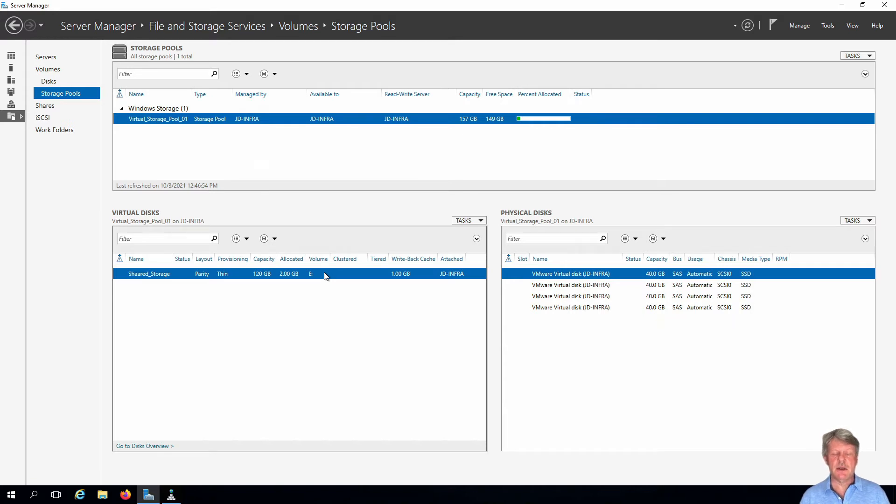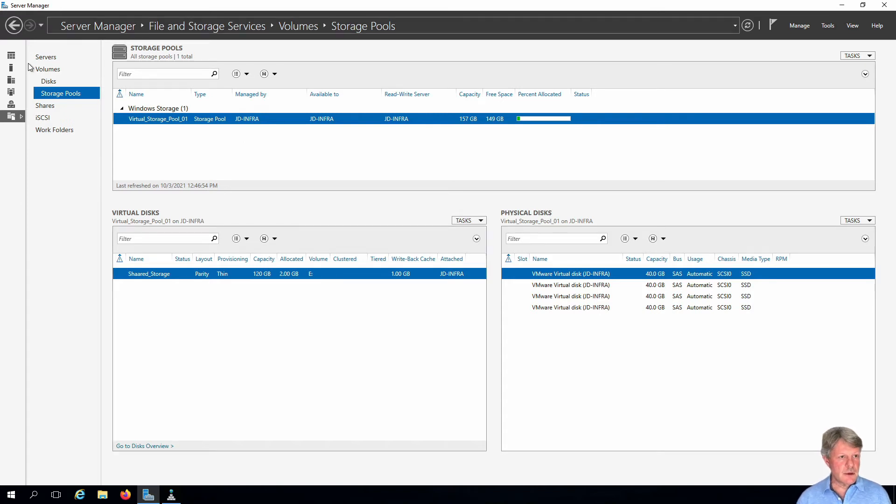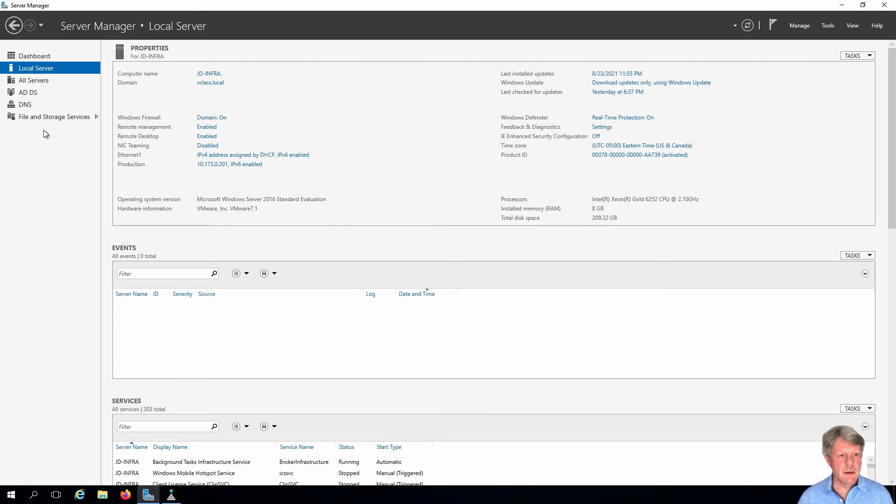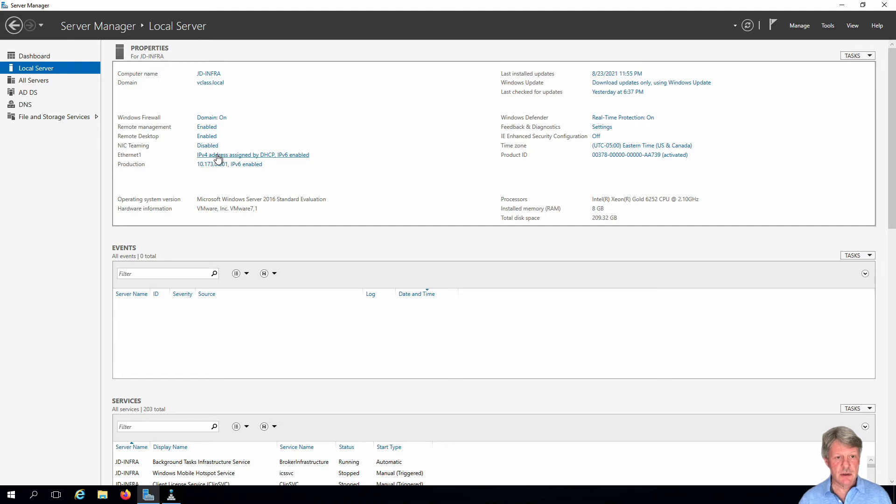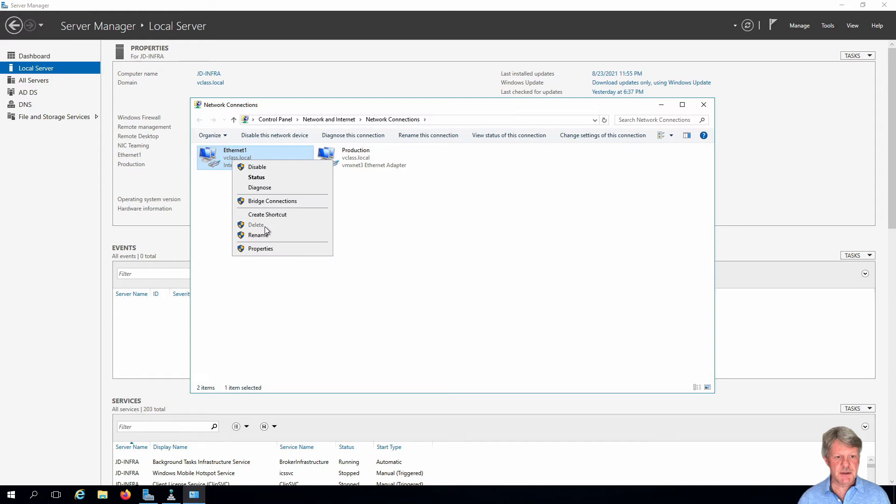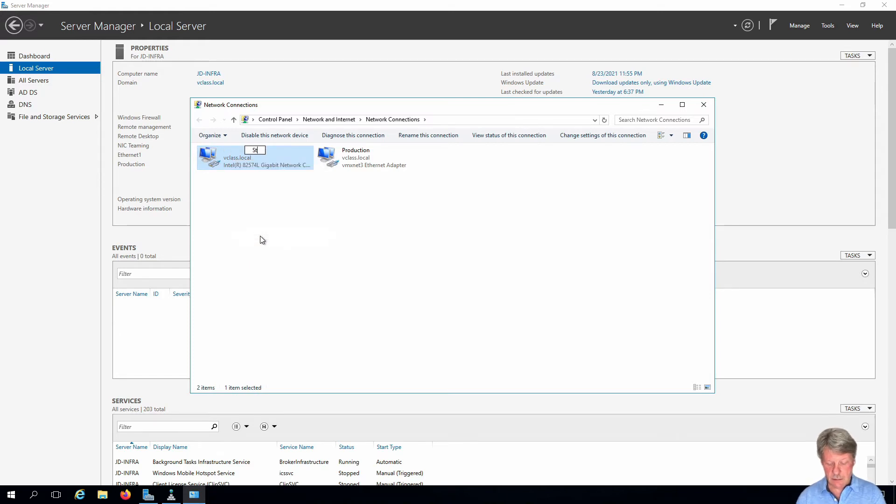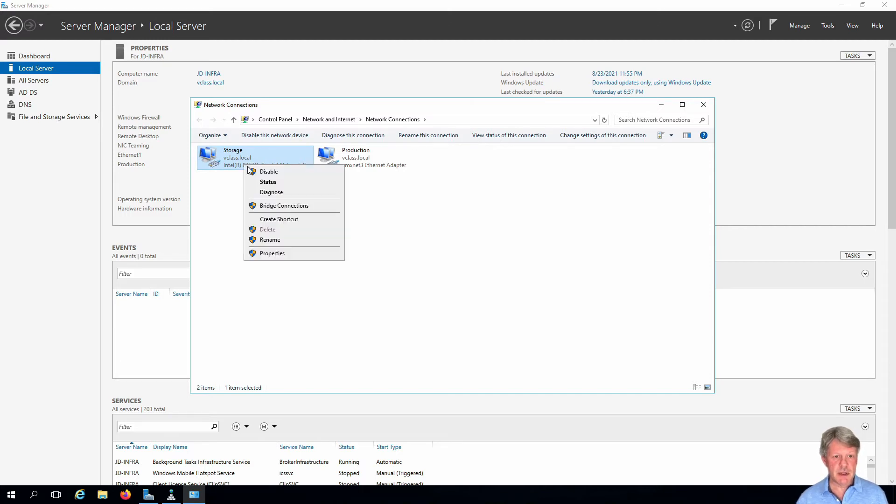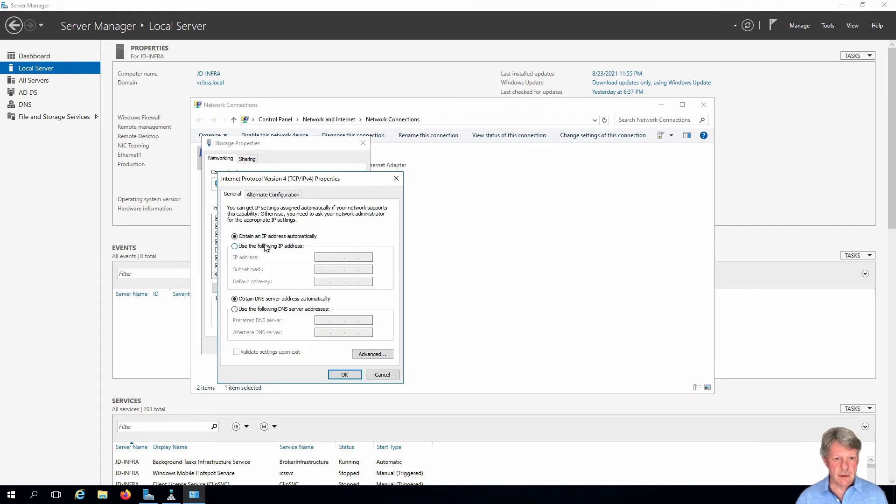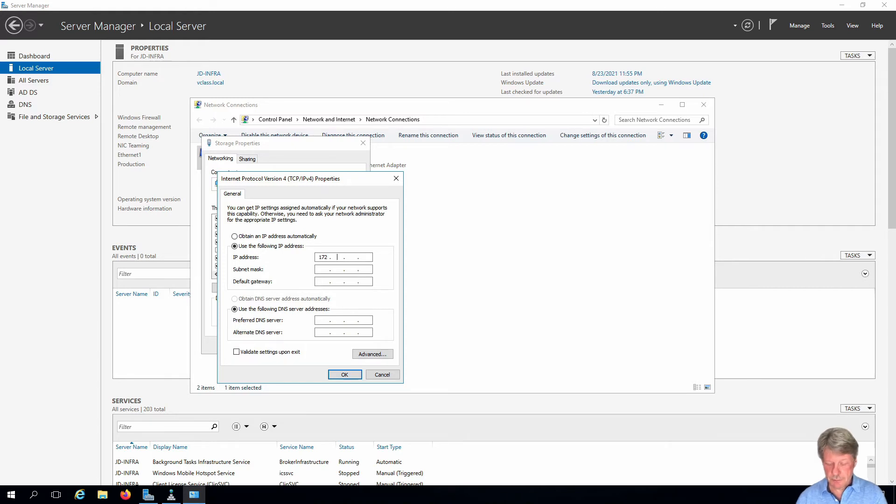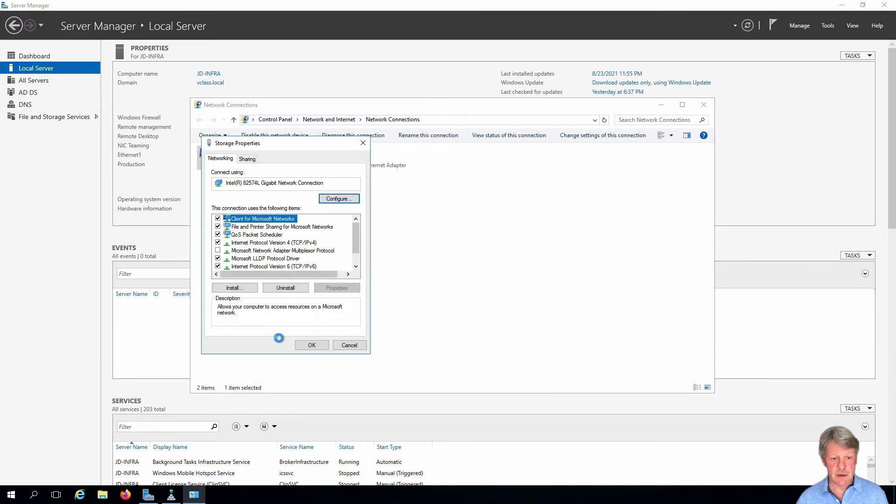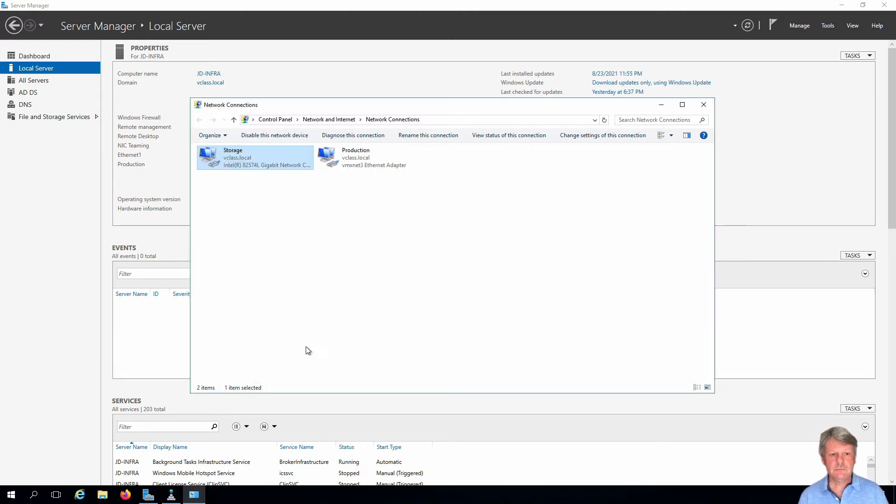Next thing we need to do is look at configuring the network adapter. I'm going to click back on local server. Here is my production adapter from before, I'm going to change the new one. First thing we'll do is rename this, call it storage. And we need to configure IP. This is going to be manual, we'll put in our IP address. There's no default gateway or DNS. Go ahead and configure that. Excellent.